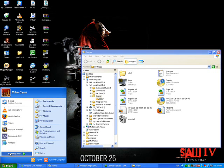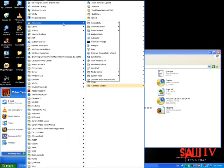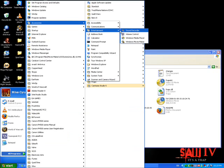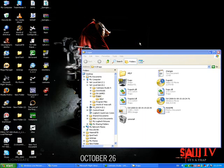So I'm going to go to Start, All Programs, Accessories, Entertainment, and launch Windows Movie Maker.